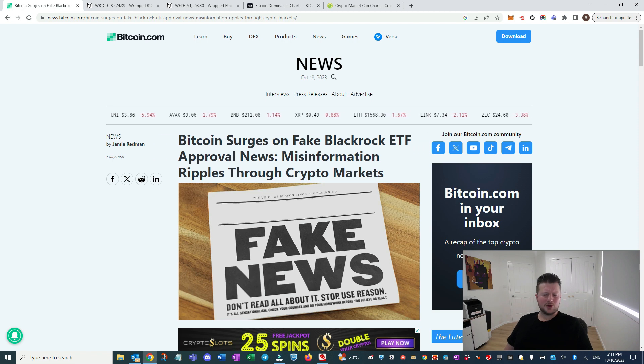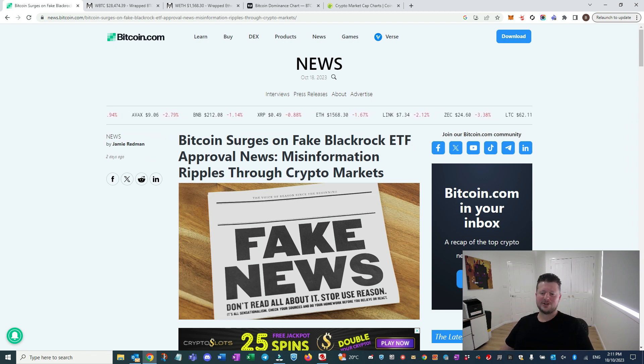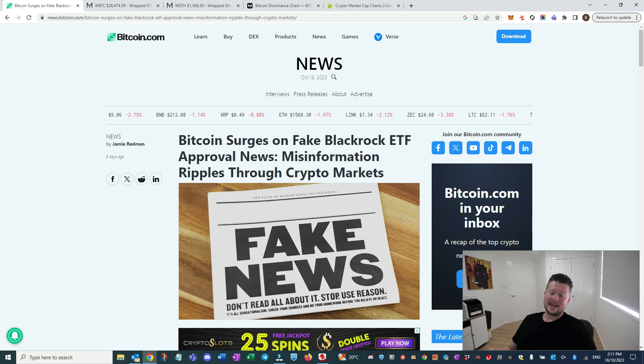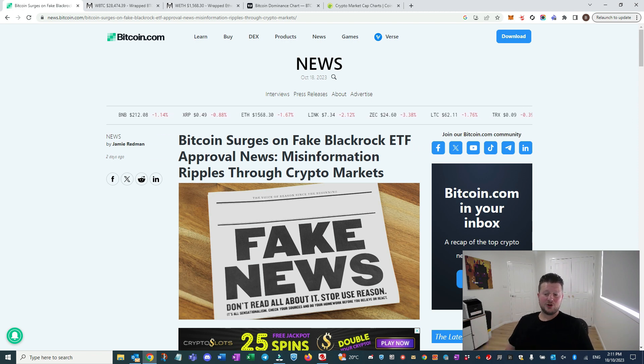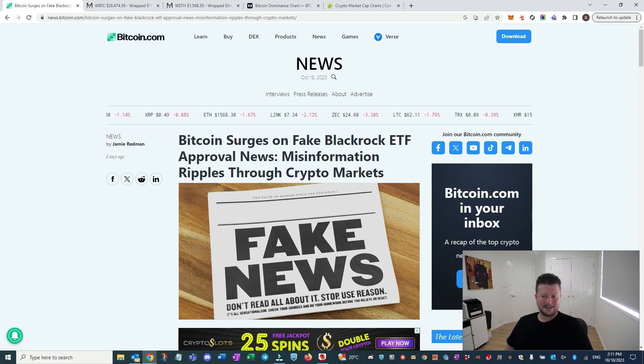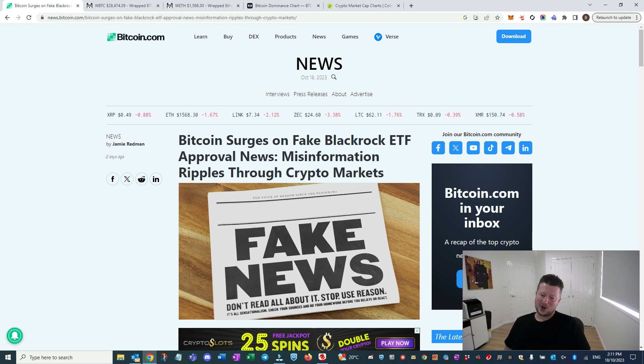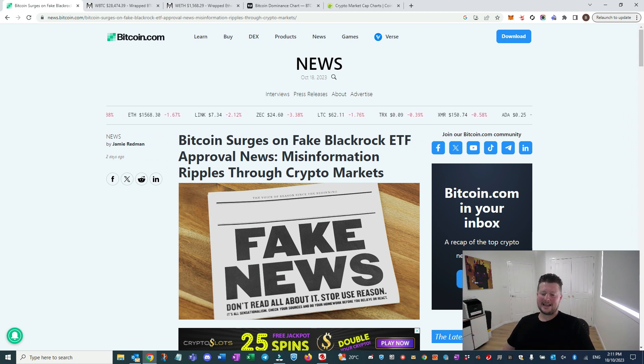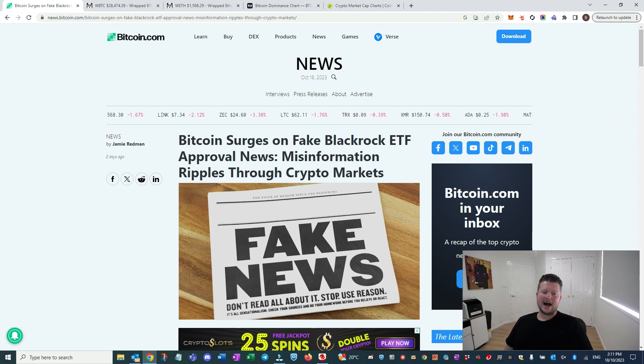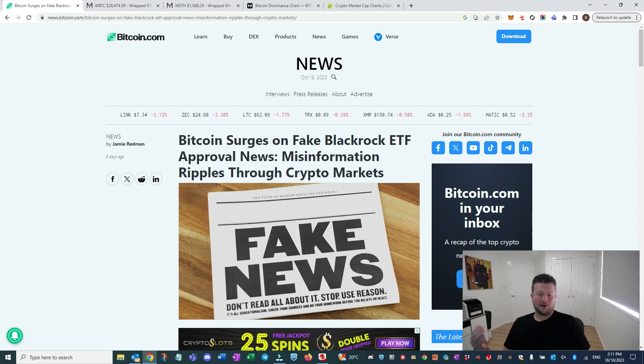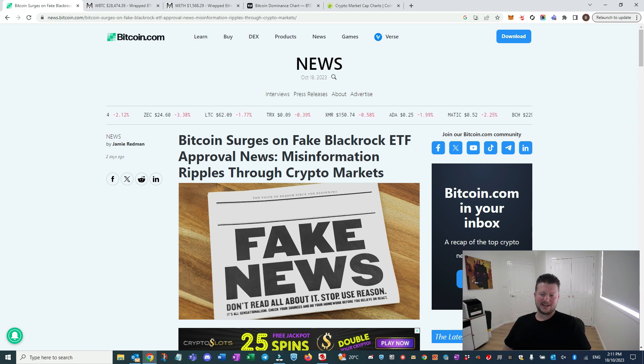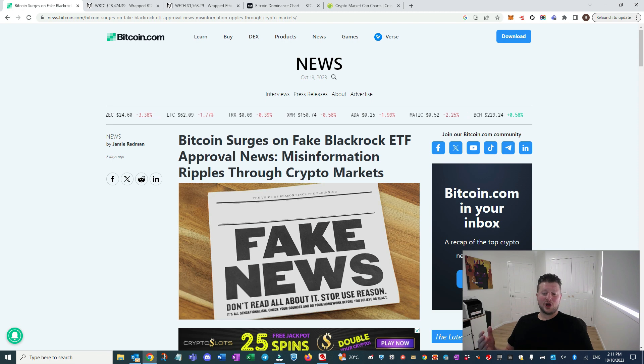But what we saw there was very interesting, right? Because a lot of people have been saying, is the ETF news already priced into the market? And I think we saw some things that occurred there that probably say that's not the case. So from my perspective, especially, it's like this ETF news, I think is going to be huge.